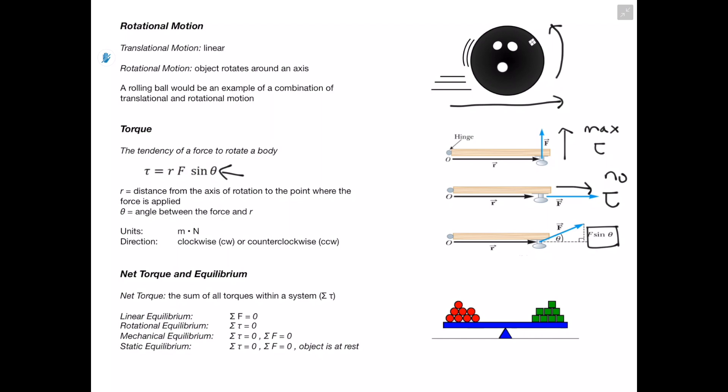Net torque is the sum of all the torques within a system. We have different types of equilibrium. Linear equilibrium is where all of the forces cancel out and sum to zero. With rotational equilibrium, all of our torques cancel out. With mechanical equilibrium, both all torques and all forces cancel out. But that doesn't necessarily mean the object is at rest — according to Newton's first law, the law of inertia, we can have constant velocity, so no net force doesn't mean the object isn't moving.